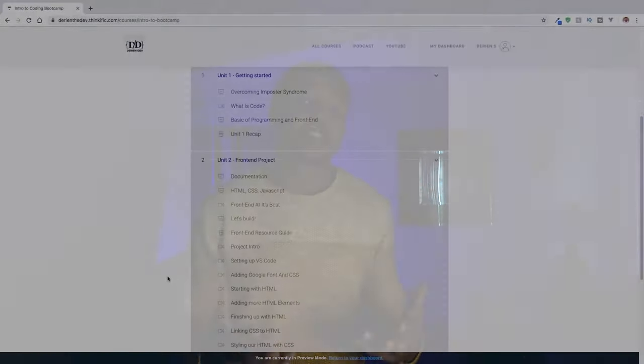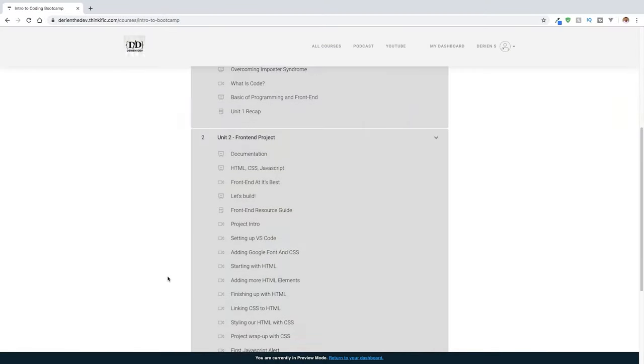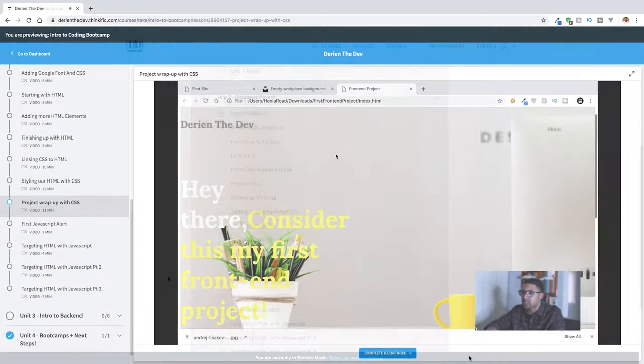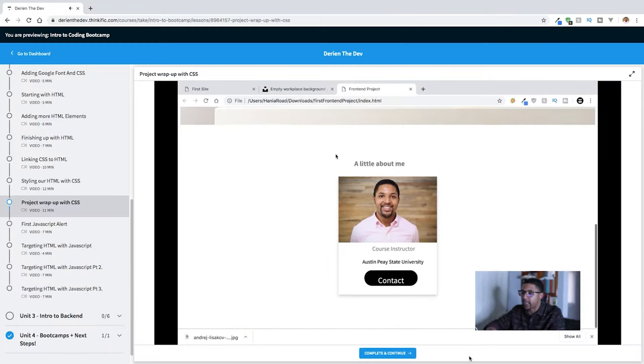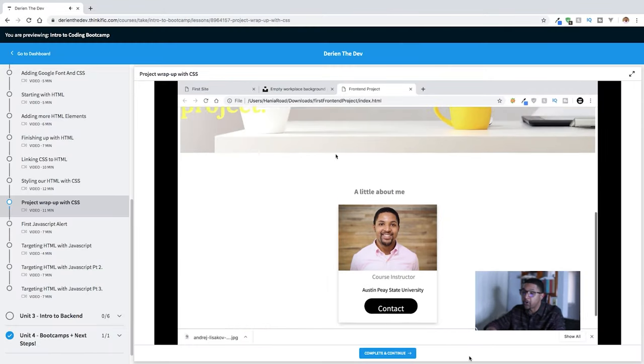Let me know down in the comment section if this was helpful, what you guys learned, and what tools you're using at your job or learning in coding that are helping you be more effective and productive. Also, down in the description I have a link to my intro to coding boot camp course — it has everything I wish I knew before I went to coding boot camp, and all it costs is an email address, so make sure you guys check that out.